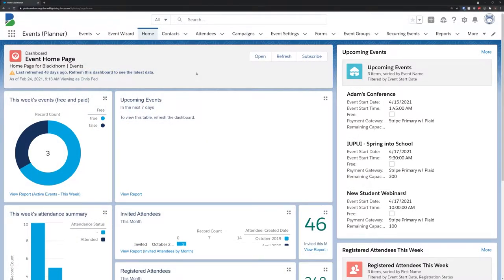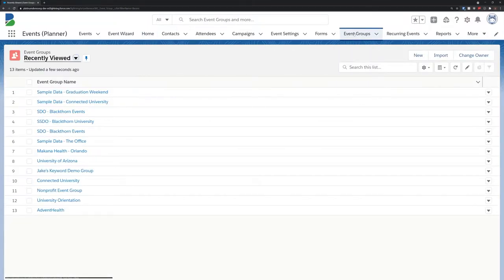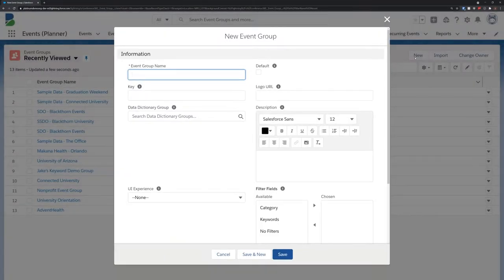To get started with event groups, head over to the event group tab and click new. Here you can name the event group, add a group description, upload a banner image, and more.